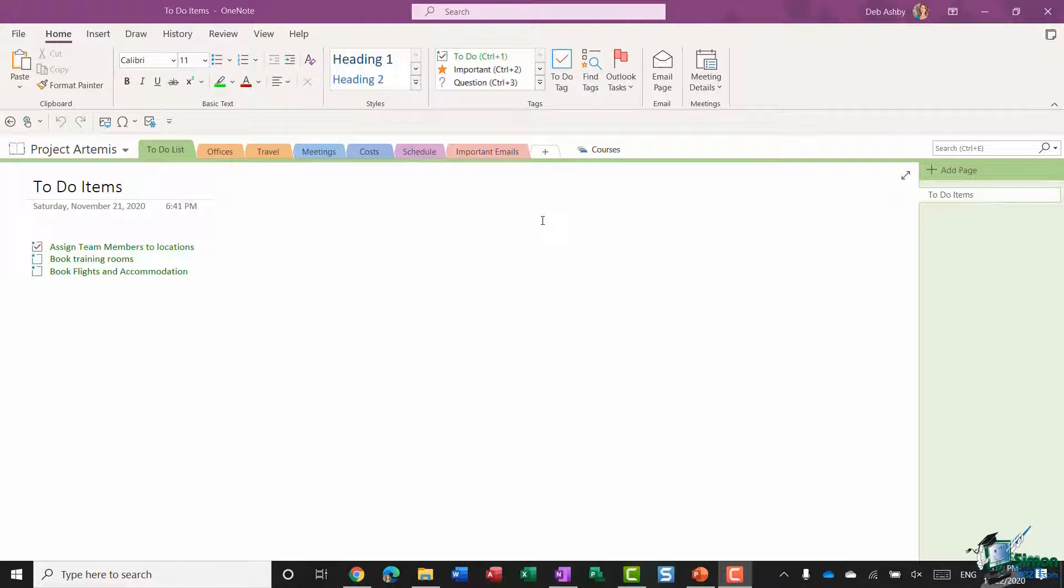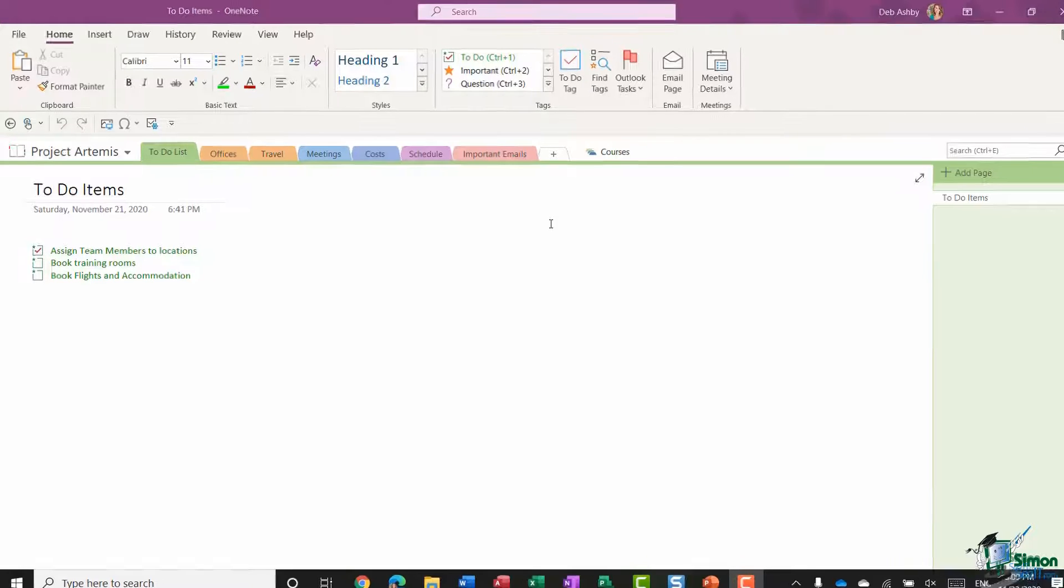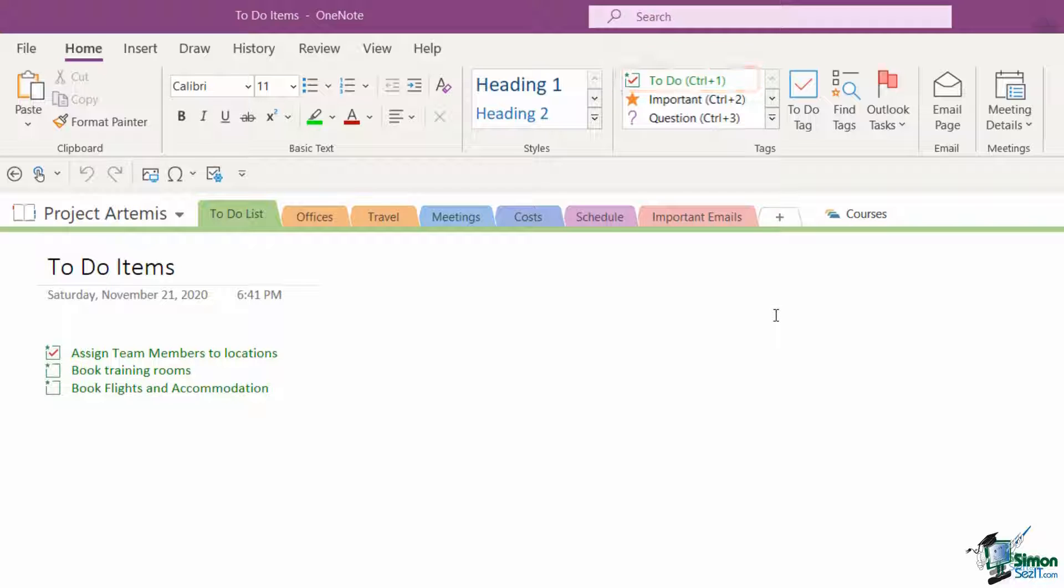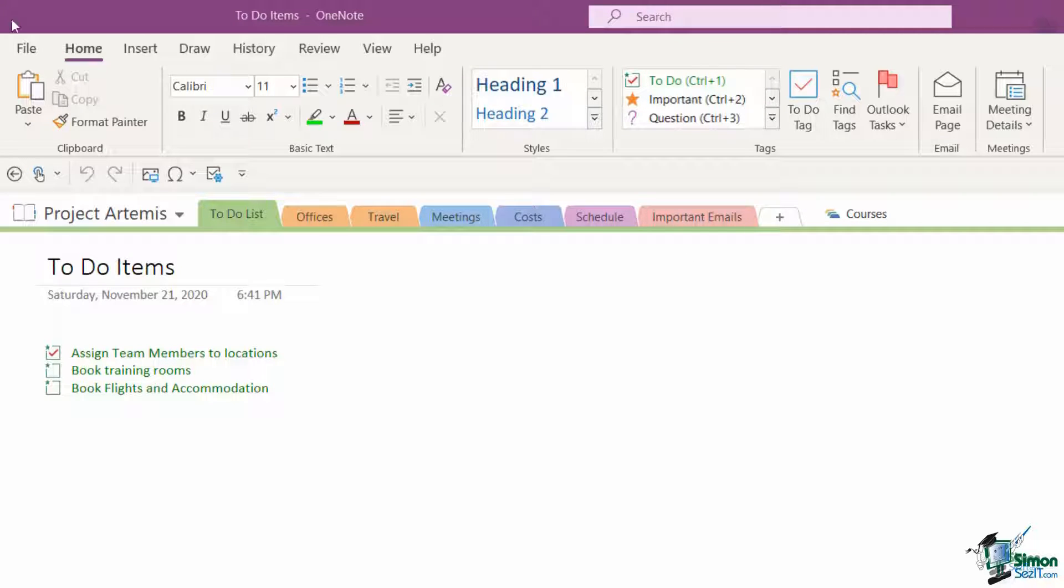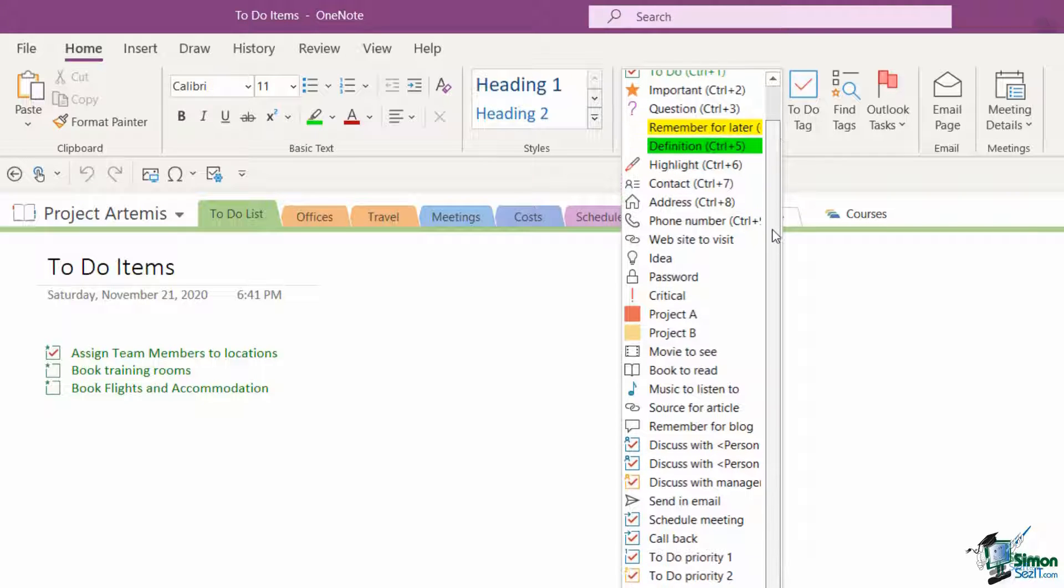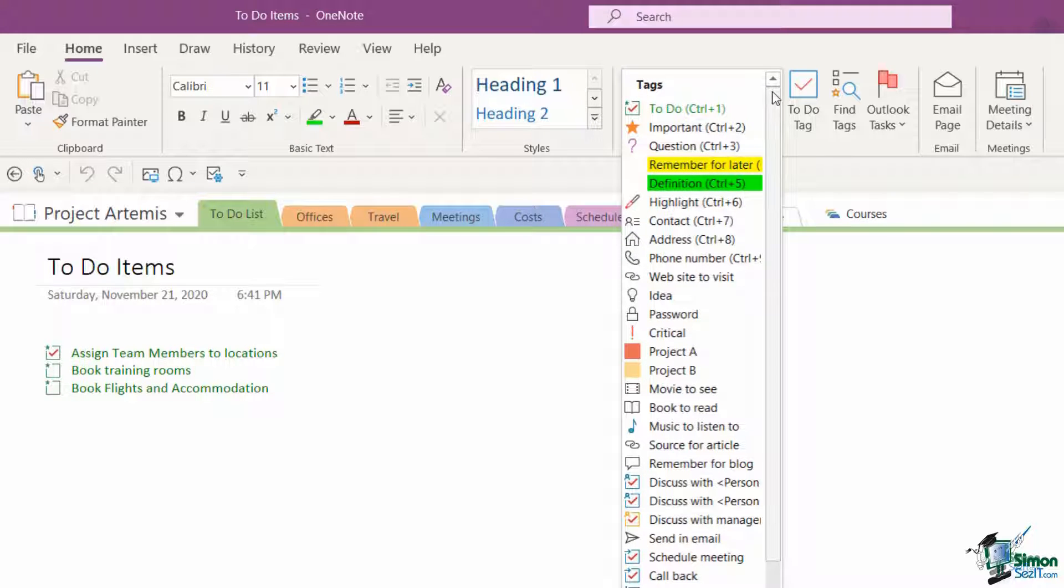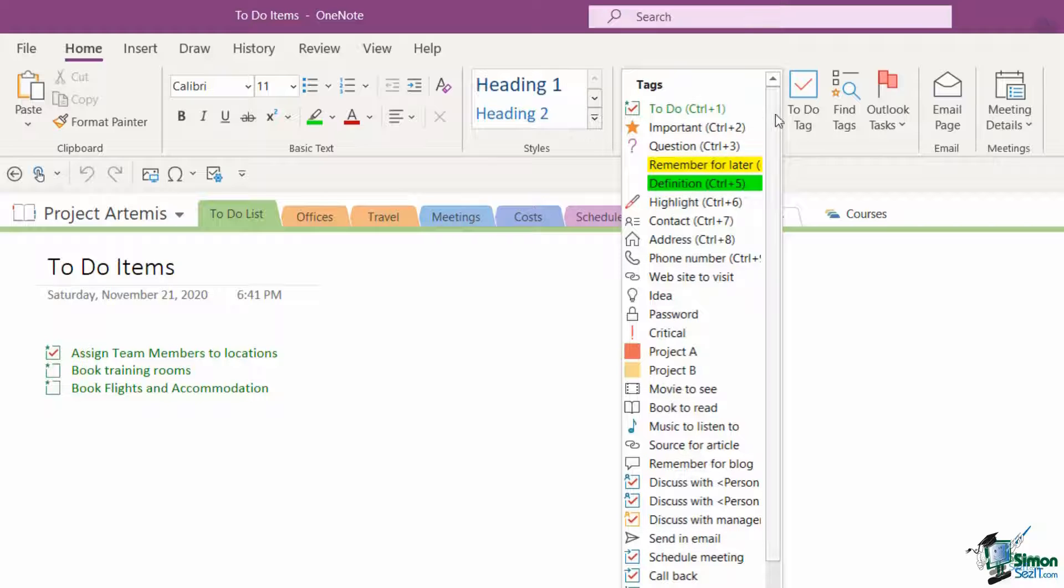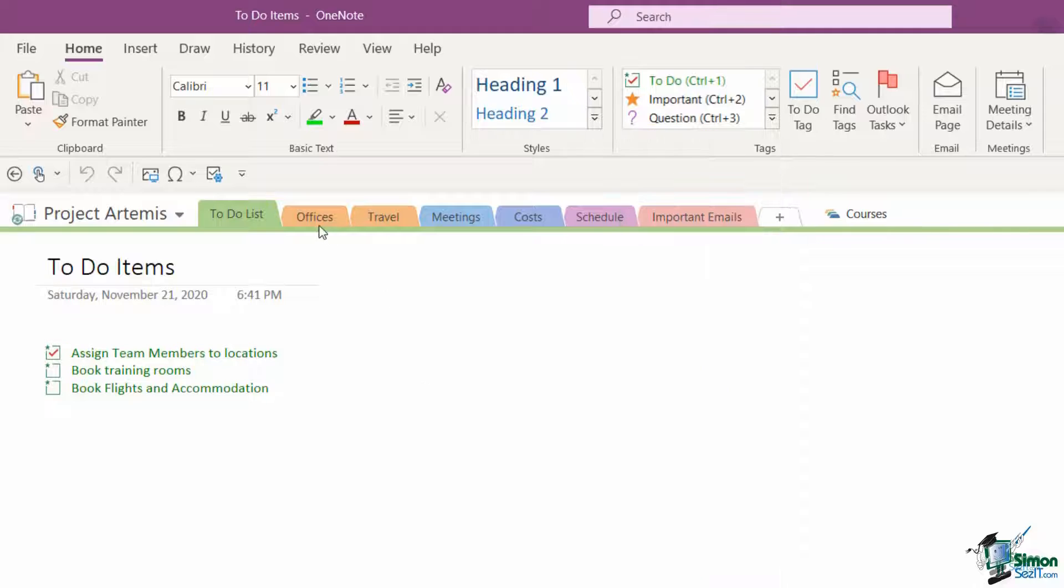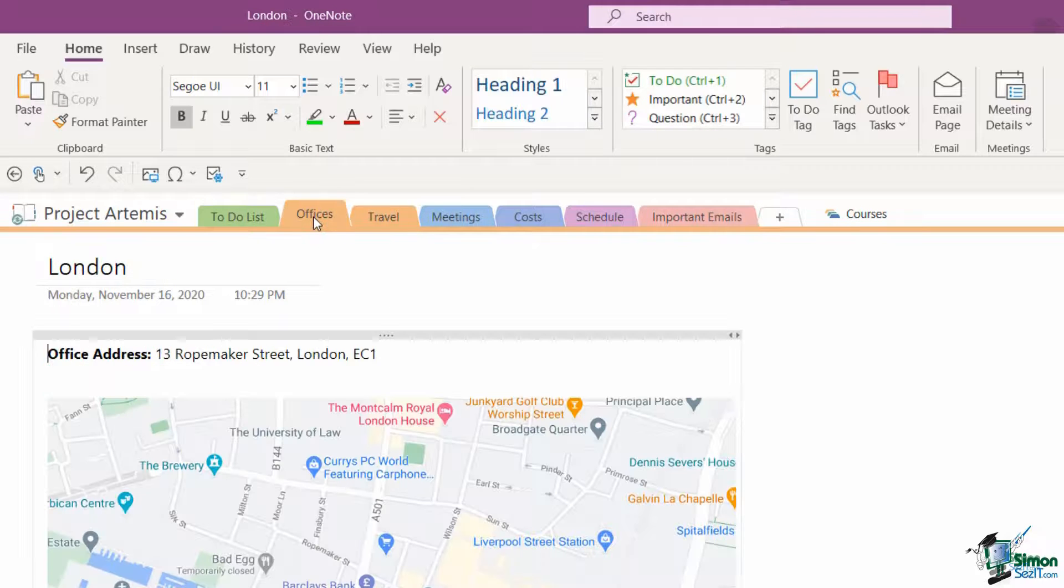Currently I'm clicked on the to-do list. If you remember in a previous module we used the to-do tag to insert these little to-do item check boxes. We're going to stay on this home ribbon and go to the tags group. Let's expand so we can see all of the tagging options that we have. You can see that there are many. All of these tags can be customized if you want to change the icon or maybe change what the tag says.